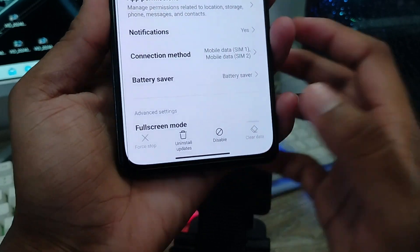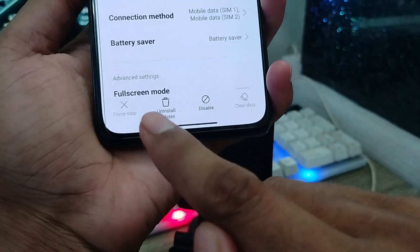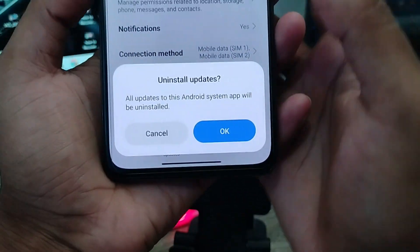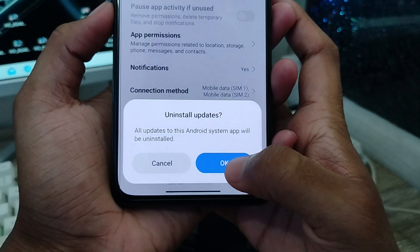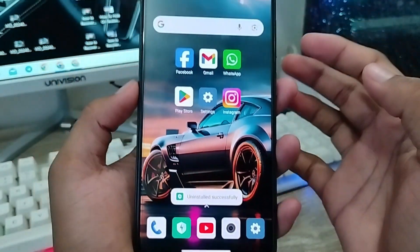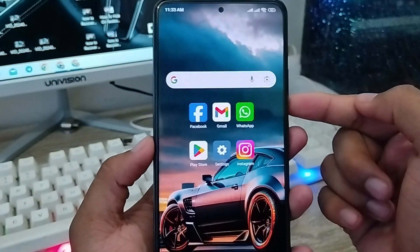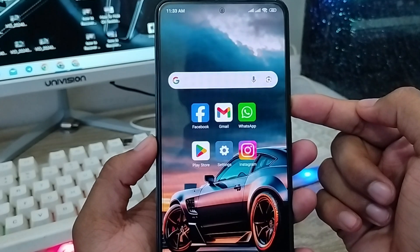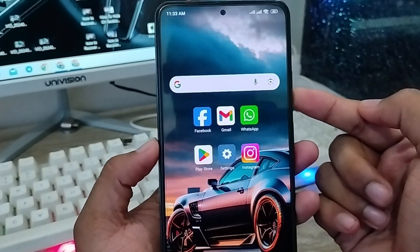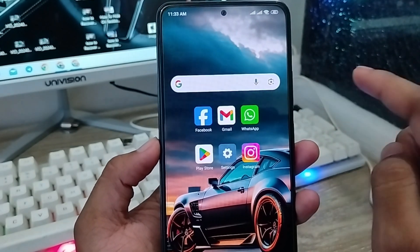Now for one of the more important steps — you're going to uninstall updates for the Play Store. Tap the option and confirm by tapping OK. Your Play Store will be uninstalled from its latest version and reverted to the original version.